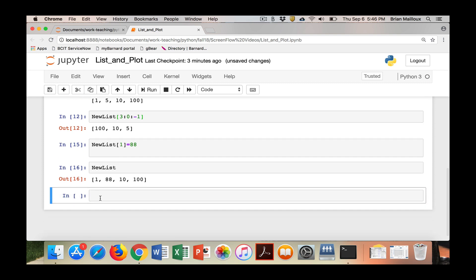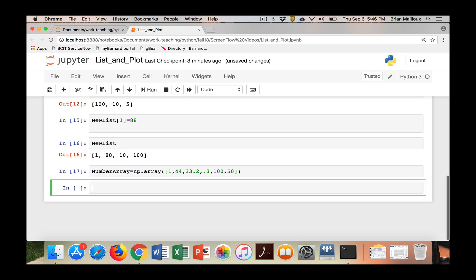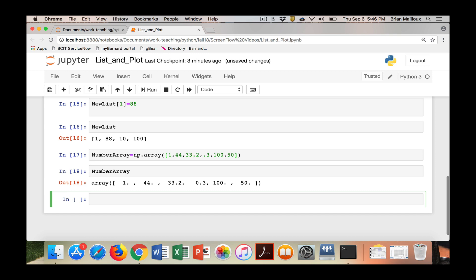I'm going to call this num_array. To make it, you do np.array, parentheses, brackets, now you put in your numbers. I'm going to put some in. It can be decimals. And then I run it. There it is. Now we can see how it looks. It's a number array.